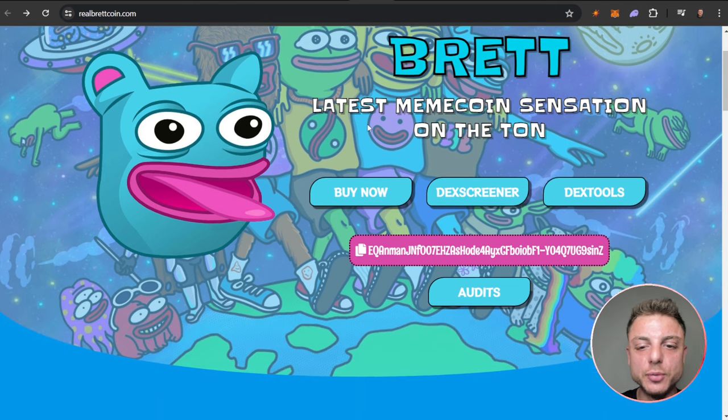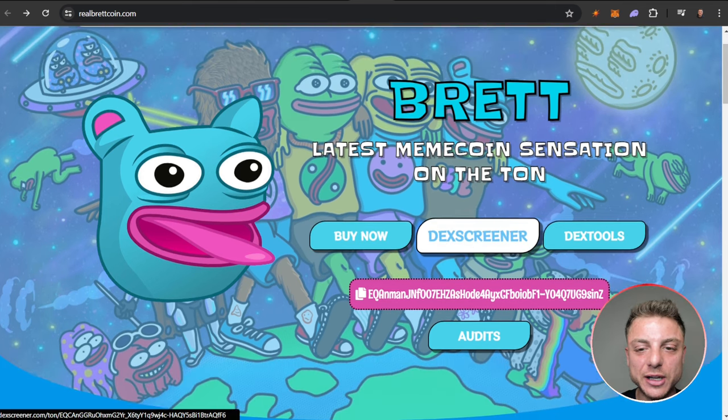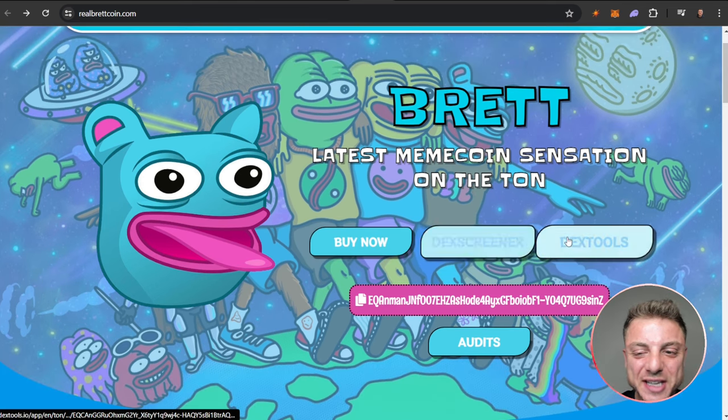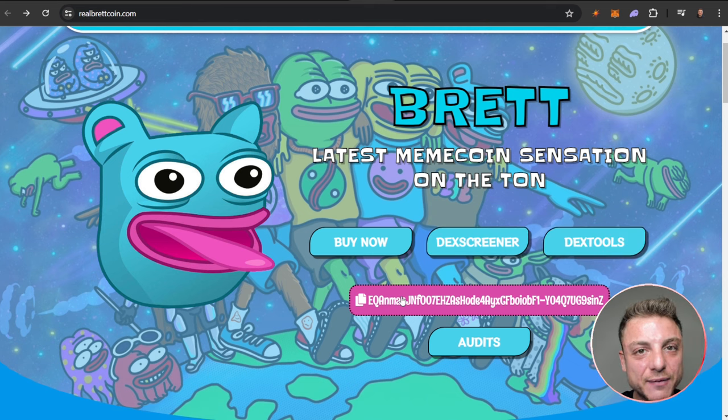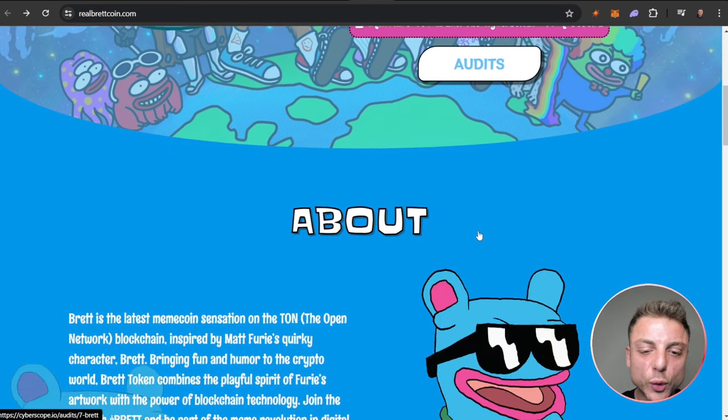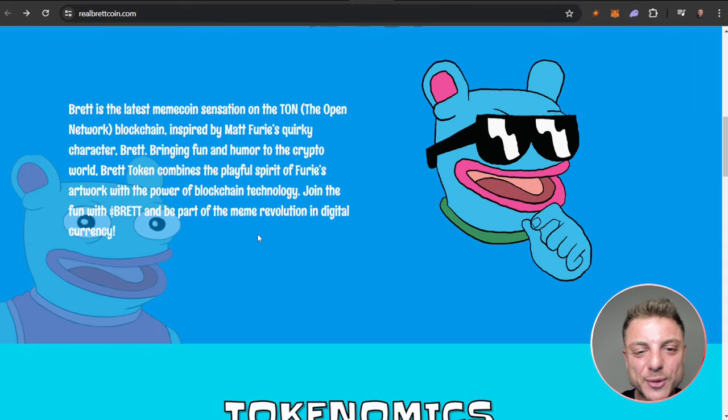Actually how to buy. You can actually buy now, I'll show you a little bit later on in the video. You see DexScreener, DexTools. Here they have their contract address plus all of their audits.